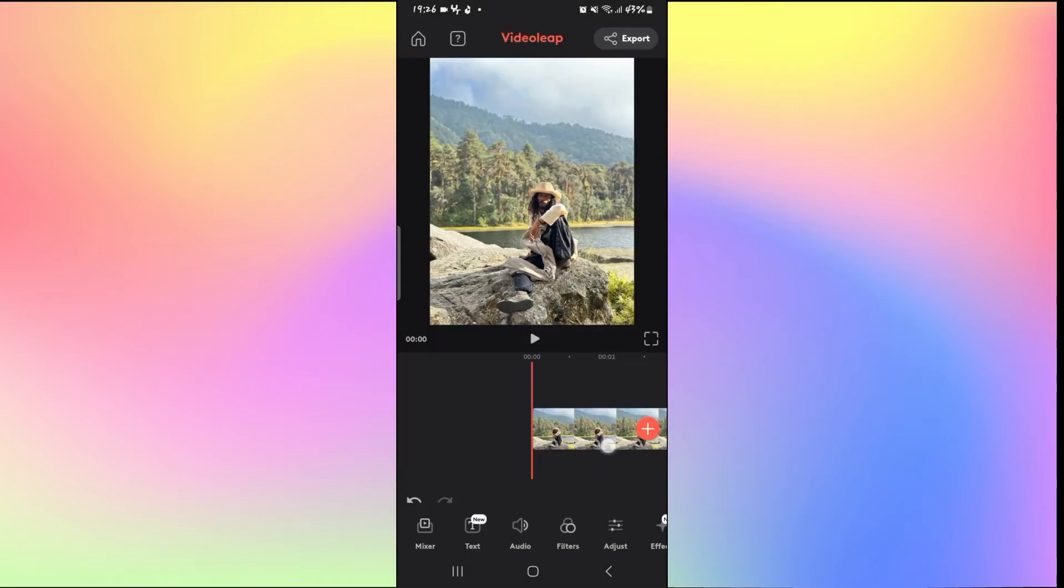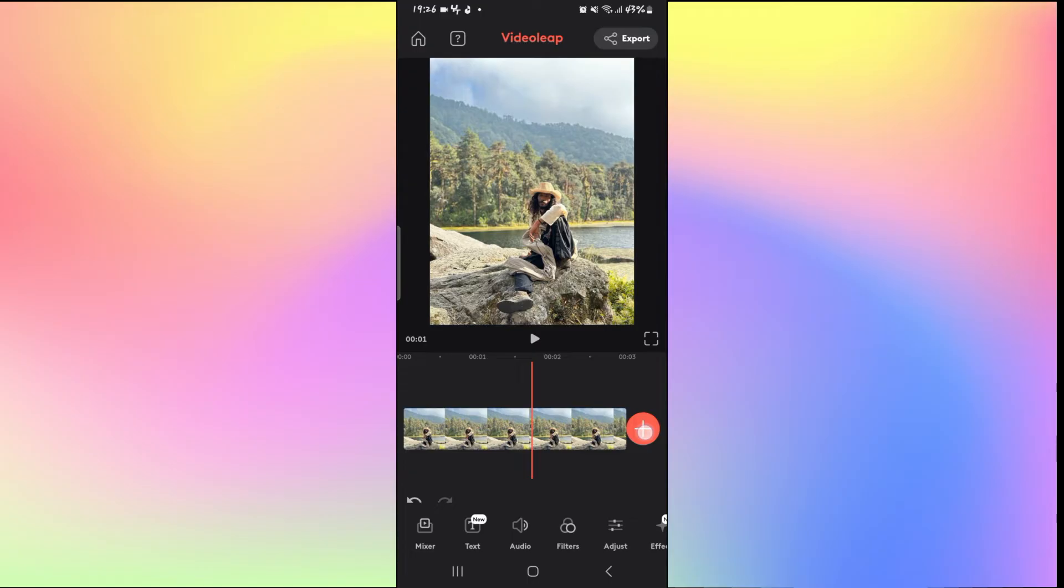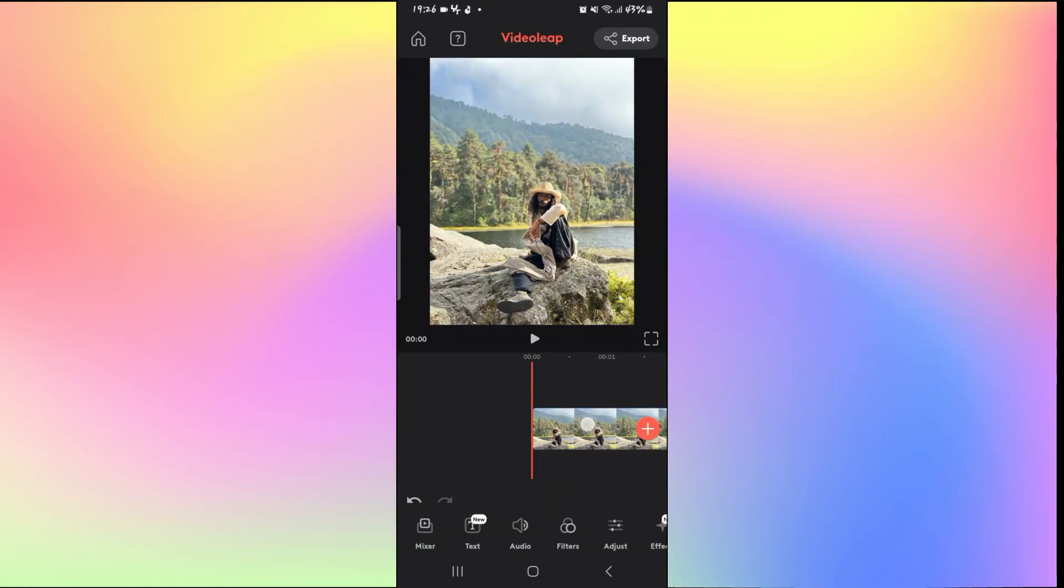Whichever option you choose, you will be able to add media by tapping on the plus icon and then selecting the media from your device.